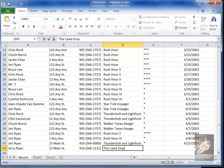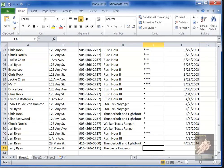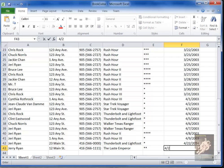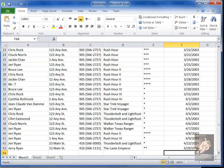You might make a mistake with the rating, and you might even type the date incorrectly. That's why you should not use this kind of system — you should use a normalized database.